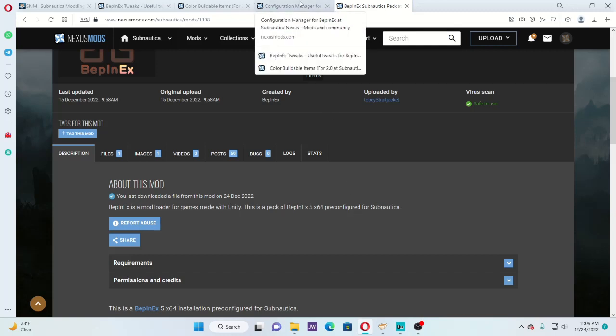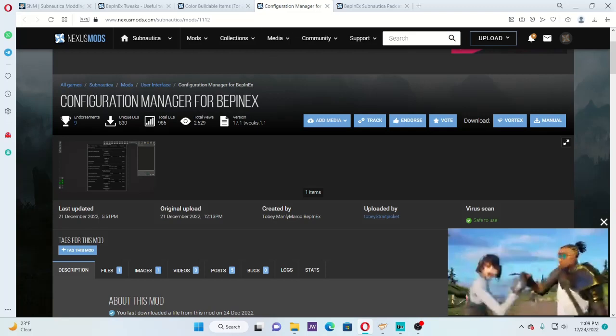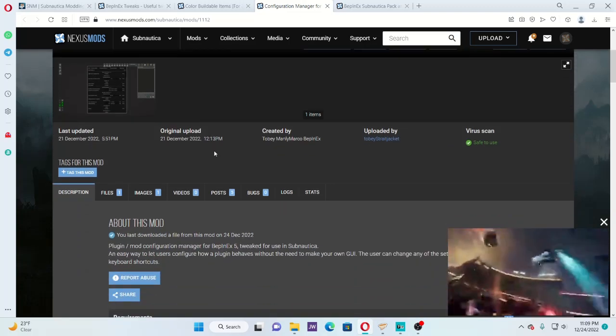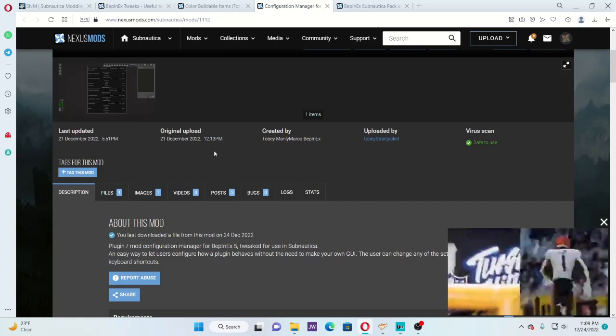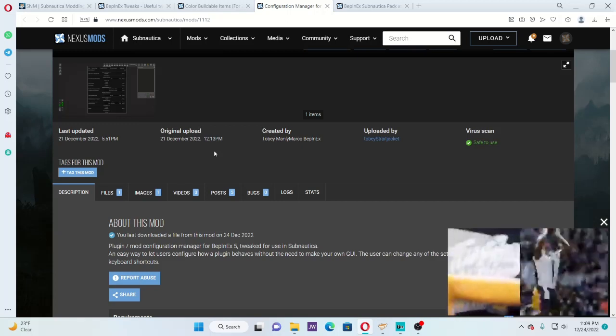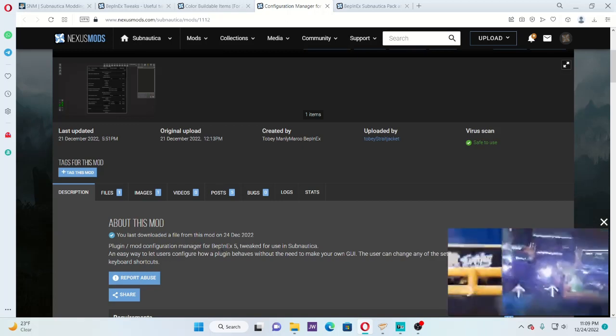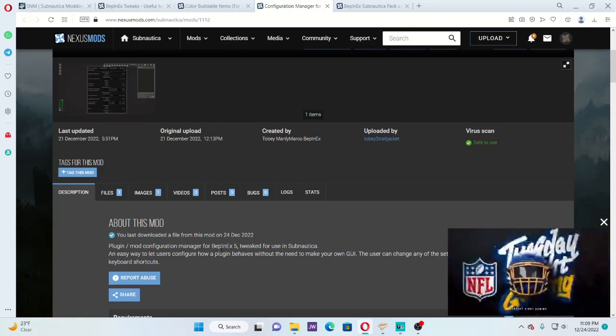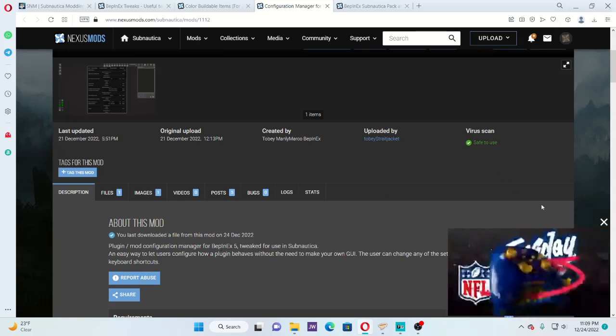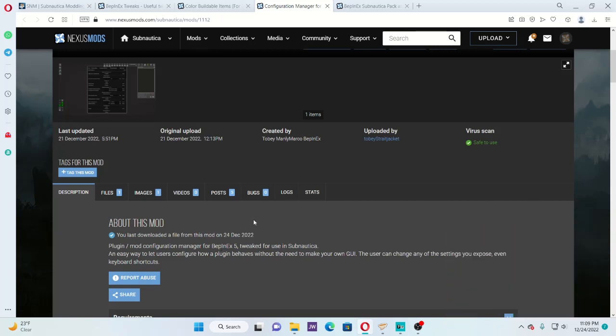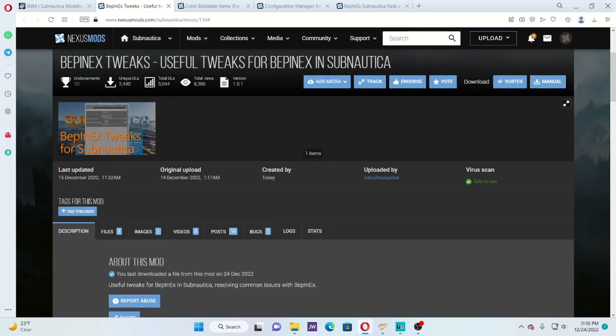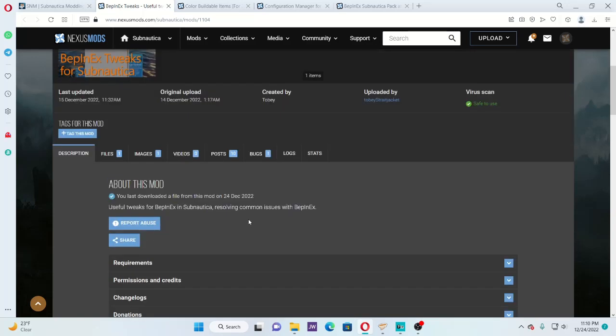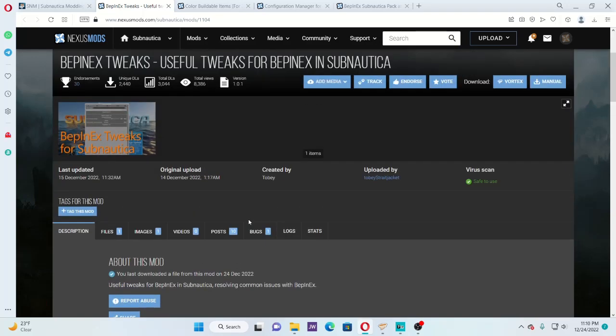Also, you're going to want to get this right here, the configuration manager for BepInEx. What this does is make it so all you have to do is press F5, and you can tweak your mods in-game. It makes it really convenient. I mean, you don't have to have it, but for me, it's a must-have. This right here, BepInEx tweaks - if you don't have this, then your mods will get buggy if you back out and go to the main menu. So this is like a compatibility patch. I highly recommend downloading that as well.